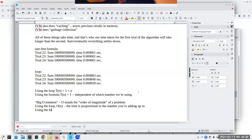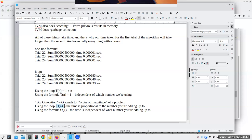Using the formula, the number of assignments is just one, so it's O(1) — the time is independent of what number you're adding up to. Using the loop, it's O(n) — the time is proportional to the number you're adding up to. O(n) will always take longer than O(1); O(1) is the best we can ever do.